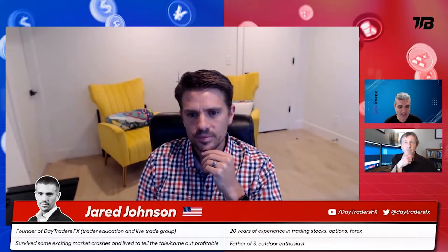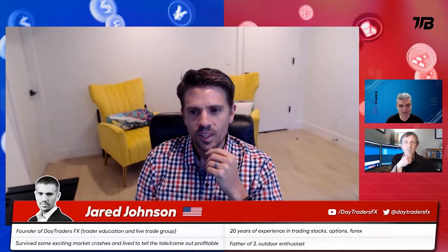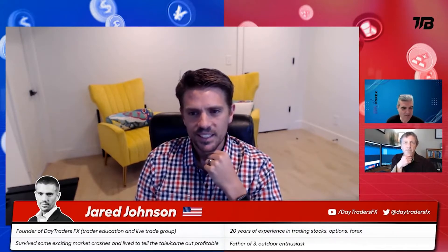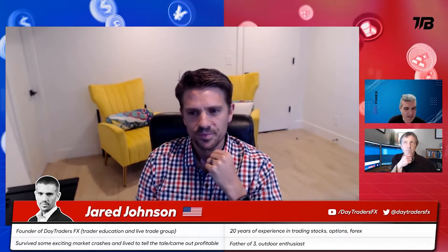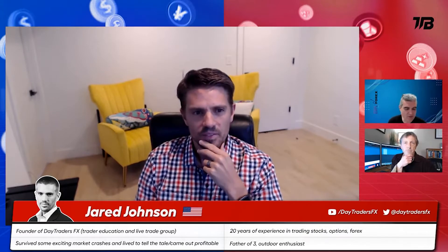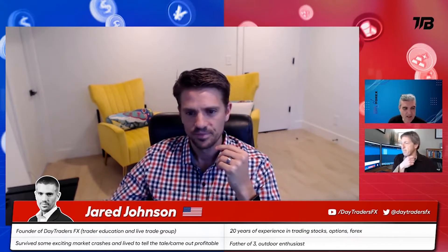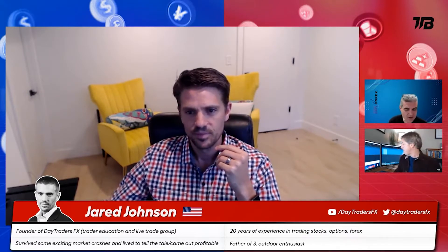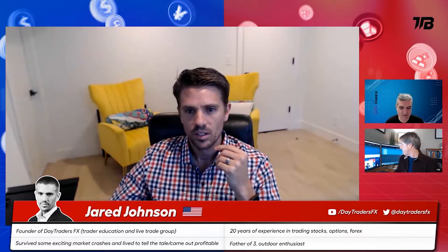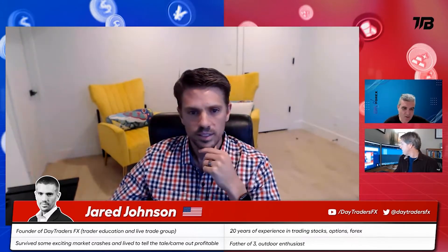Jared, even though you moved away from FX, you said you actually have some strong opinions on dollar/yen. You were telling me this beforehand — maybe share your screen with us. I'd love to hear your thoughts. This is obviously a market you're very familiar with, having been trading for 20 years. What do you think has gone on there?